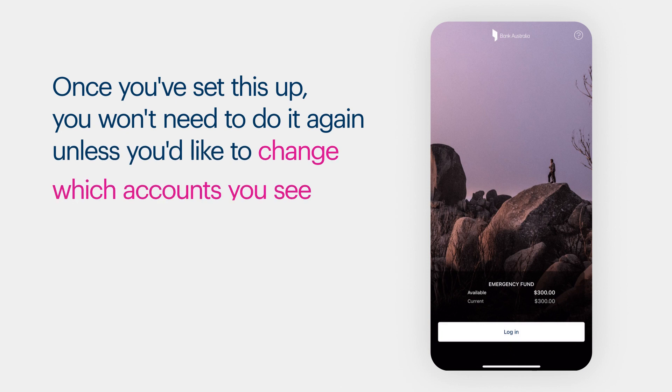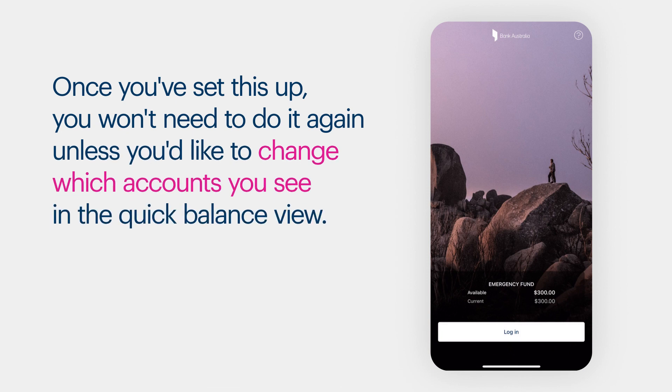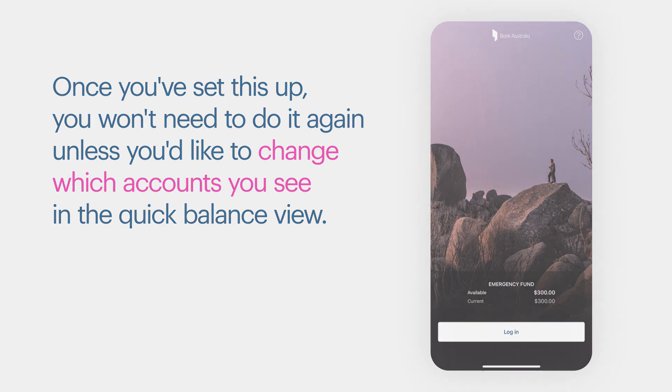Once you've set this up, you won't need to do it again unless you'd like to change which accounts you see in the Quick Balance View.